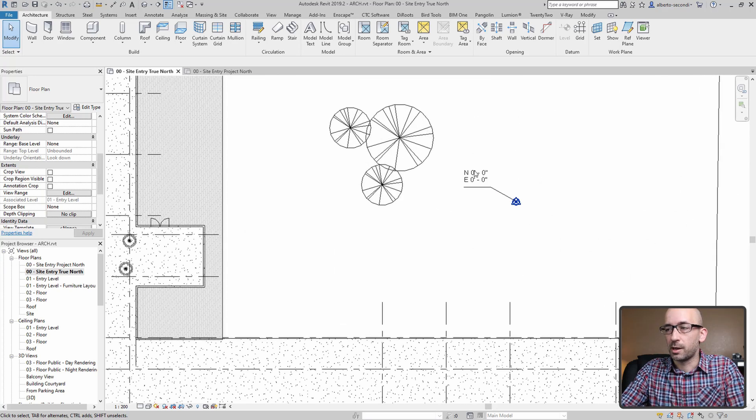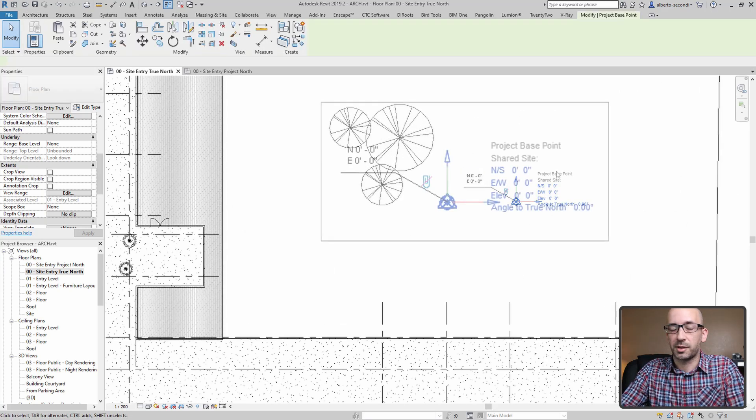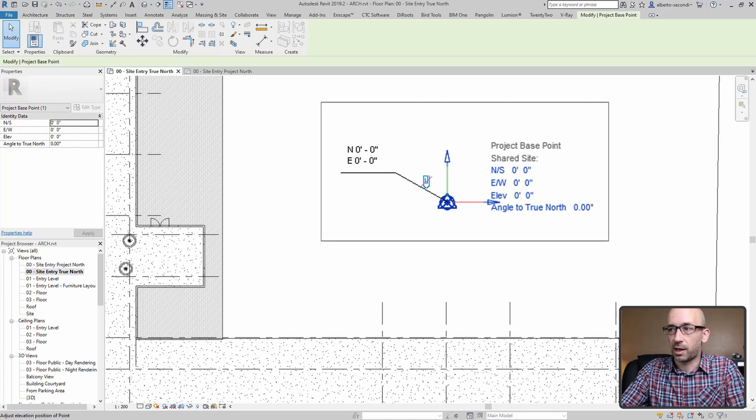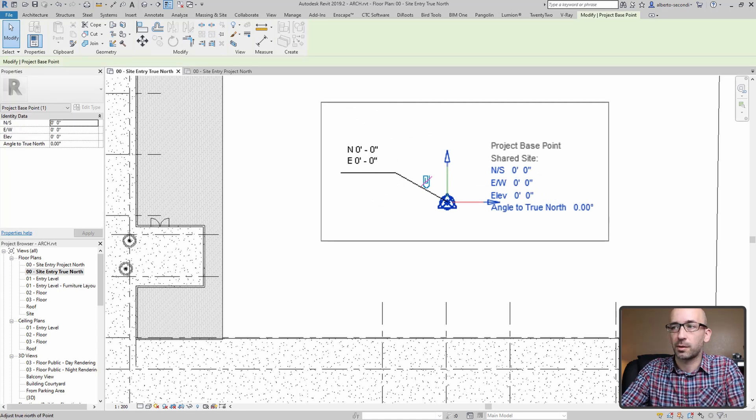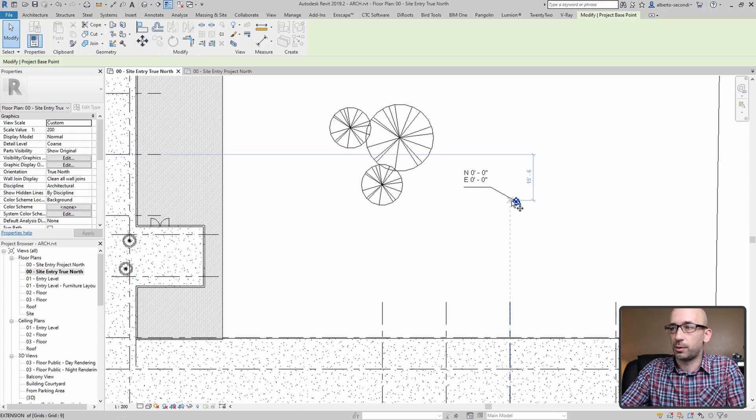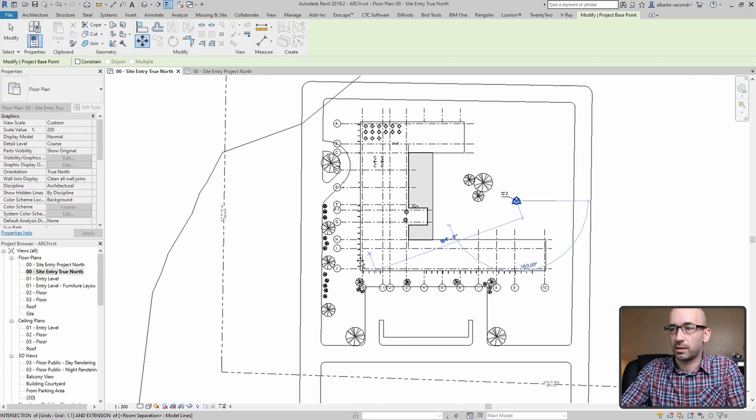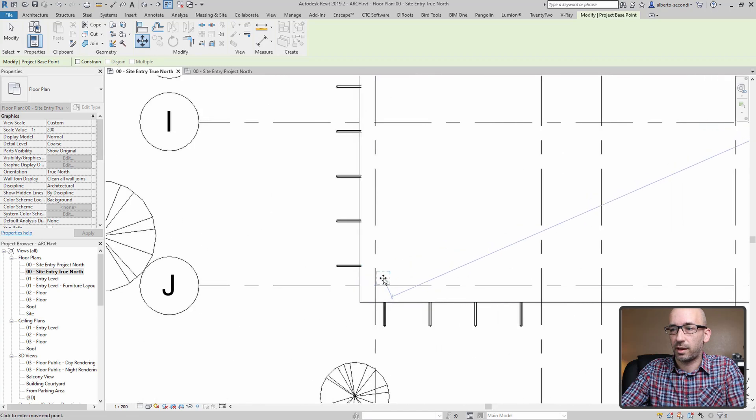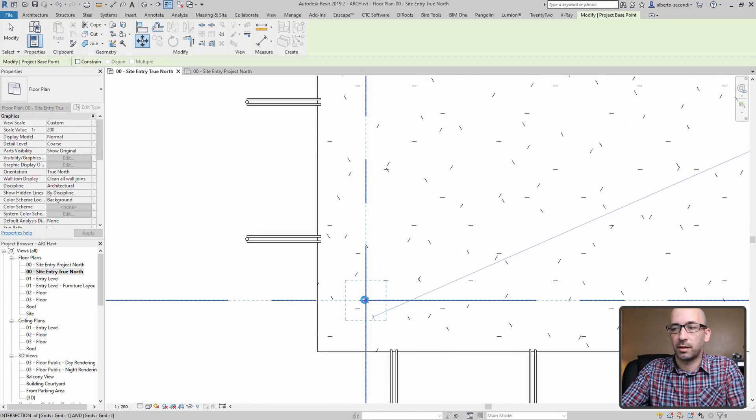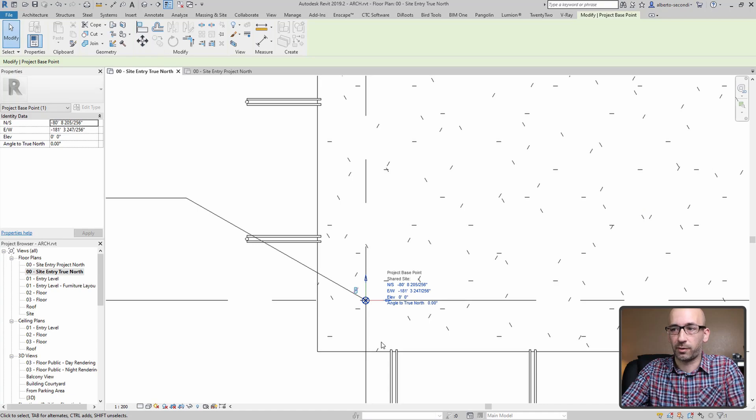Now what we want to do here is grab the project base point, which is the circular one. As you can see, it's now showing zero, zero, zero as coordinates. Make sure it's unclipped, and you want to move it to the point that you know the coordinates of.